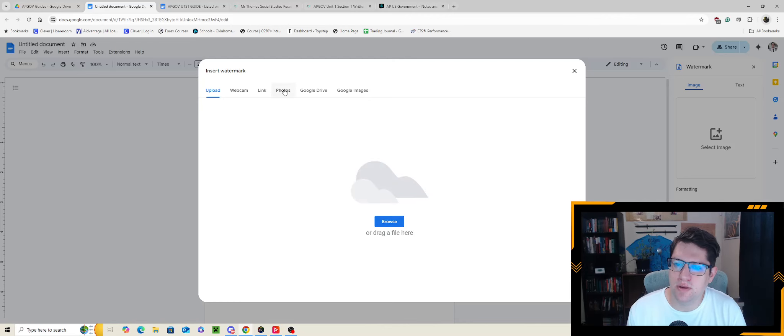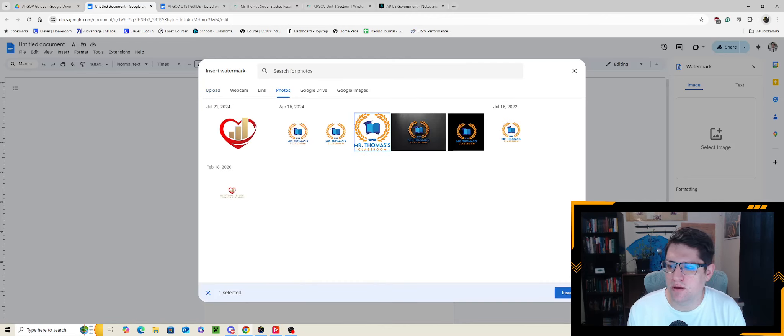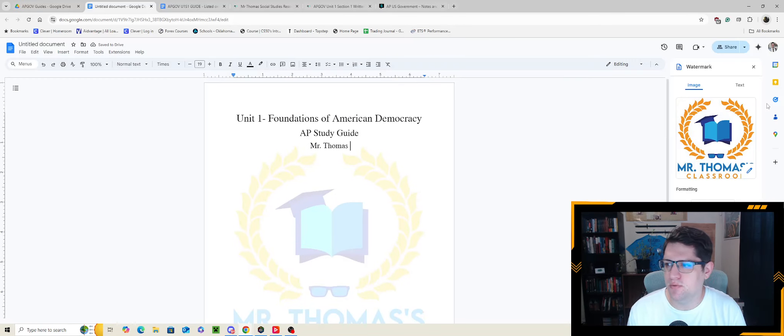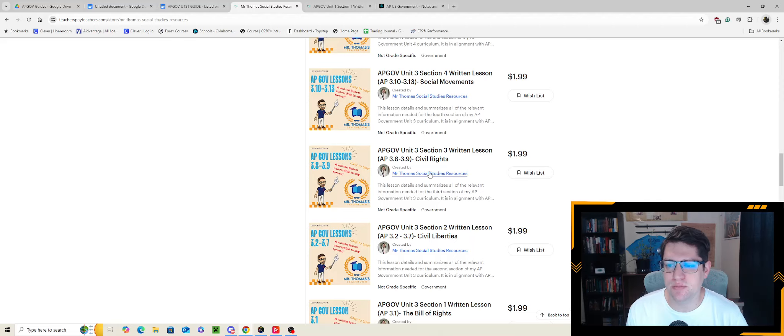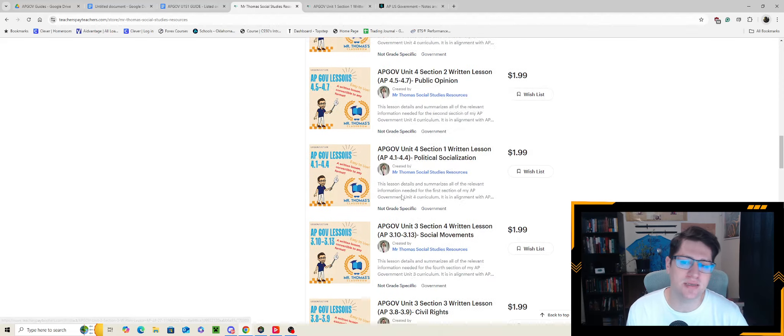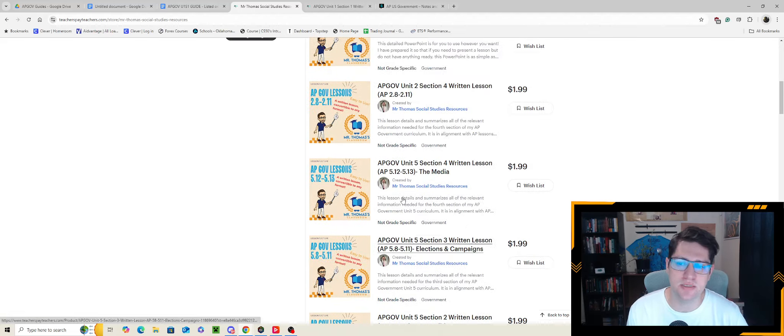I'm going to include my own watermark since I plan on posting this elsewhere. Now, if you want access to these guides I write, this particular one is free and anyone can access it. However, I do run a store on Teachers Pay Teachers where I've written all these unit sections — currently I have up to unit 5 section 2. Anything you want of mine you can access from my Teachers Pay Teachers store, linked in the description.